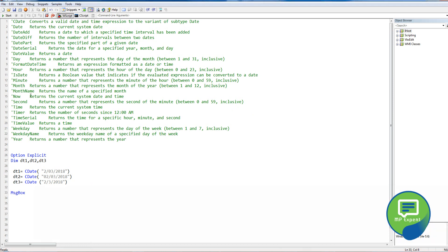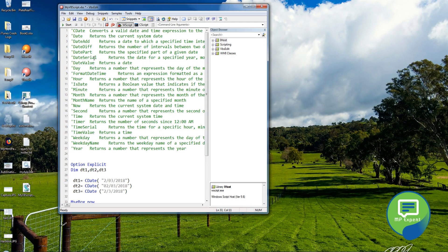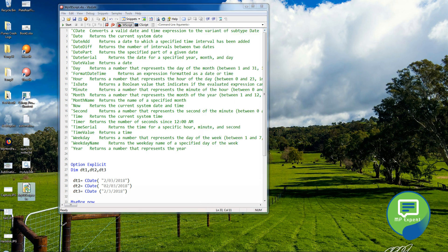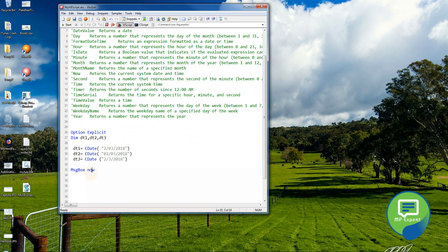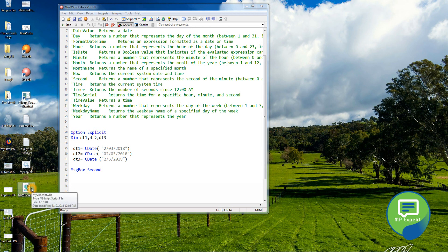There is a function called Now() which returns the current date and time from your system. Let's save it and run it — it will show the current time and date. These kinds of functions, like Now(), can be used for logging purposes. Similarly, the Second() function can tell you the seconds from a time value.